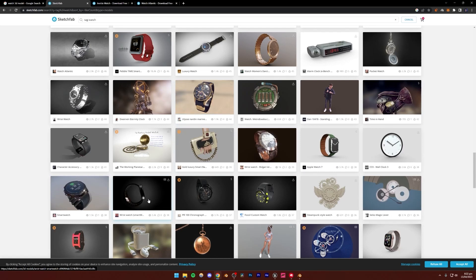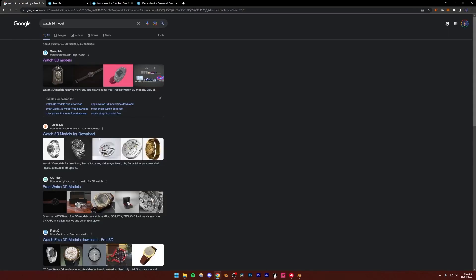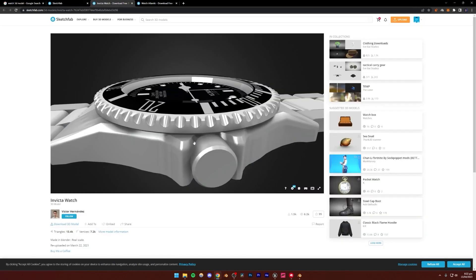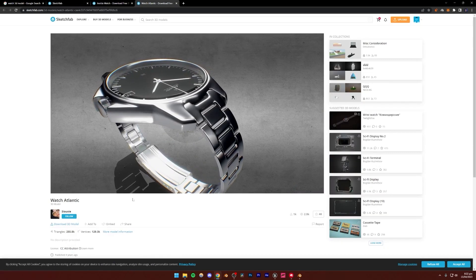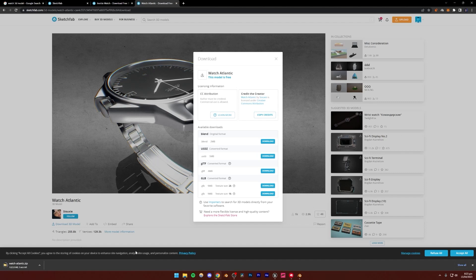All of this comes down to personal preference. Let's begin with downloading the model. With the model selected, you simply click 'Download 3D Model.' Luckily, this model comes in a .blend format. Usually it's going to come in .fbx or .obj format, and you can simply download it in that format and import it inside of Blender. But this time we just need to download the .blend file.